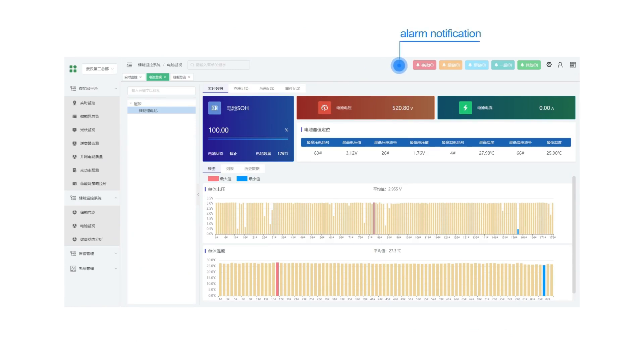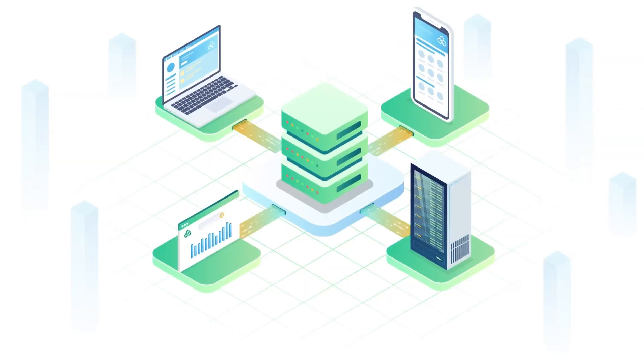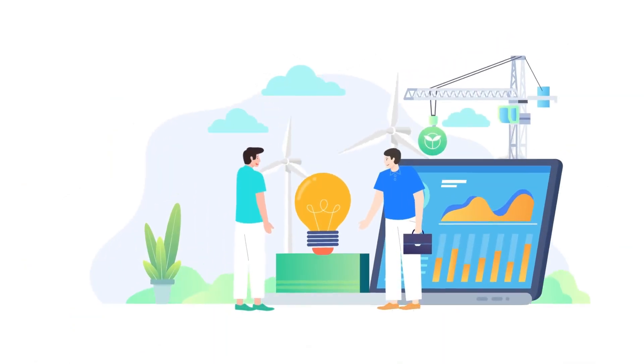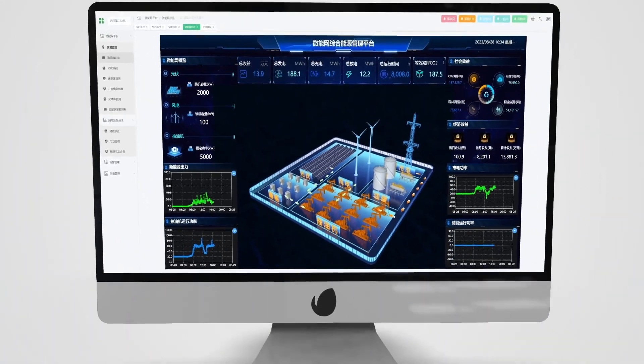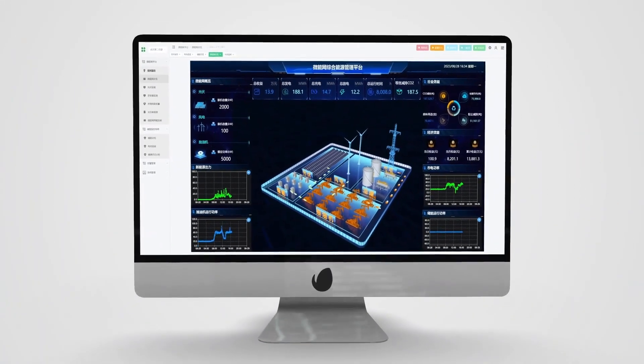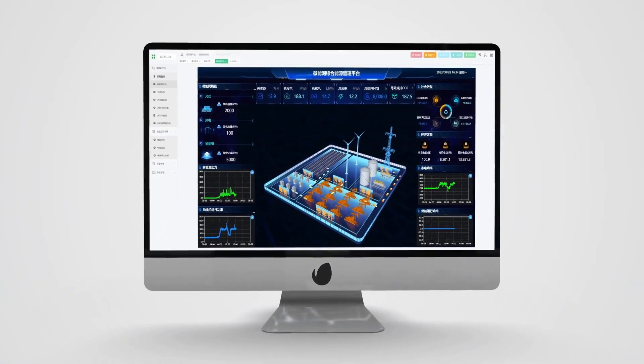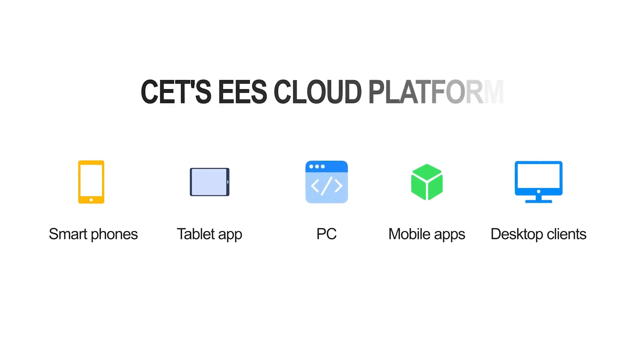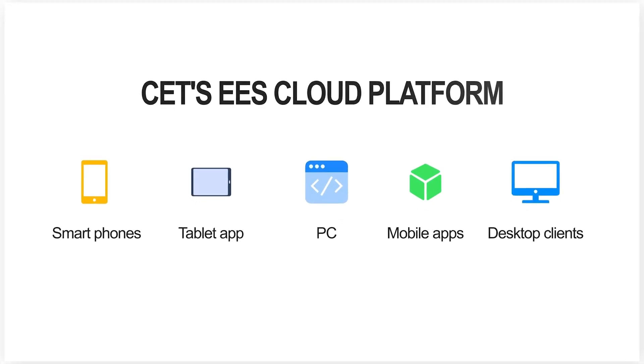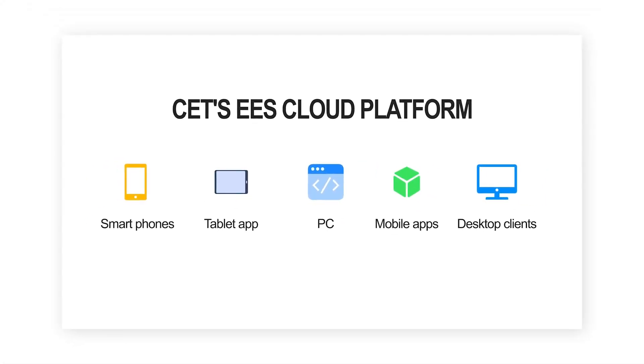By quickly deploying customized, lightweight, and intelligent applications, our partners can provide timely service to their customers and give them the ability to visualize energy usage information. The EES cloud platform supports access from PCs, smartphones, and tablets.